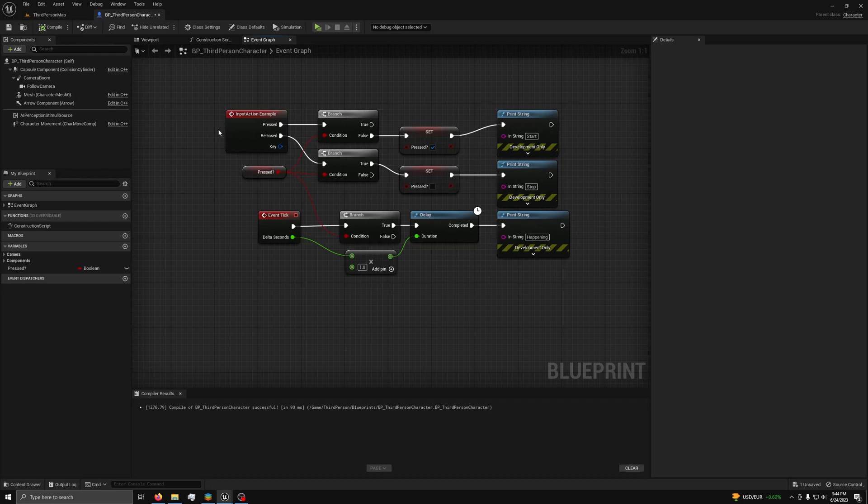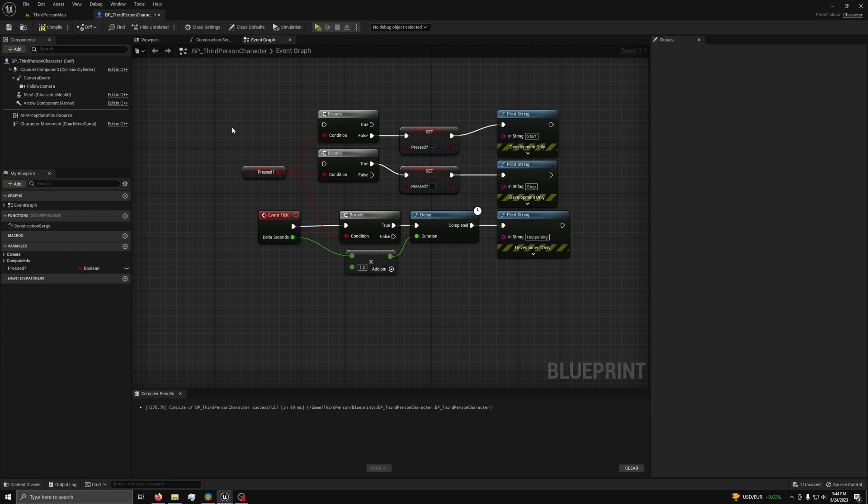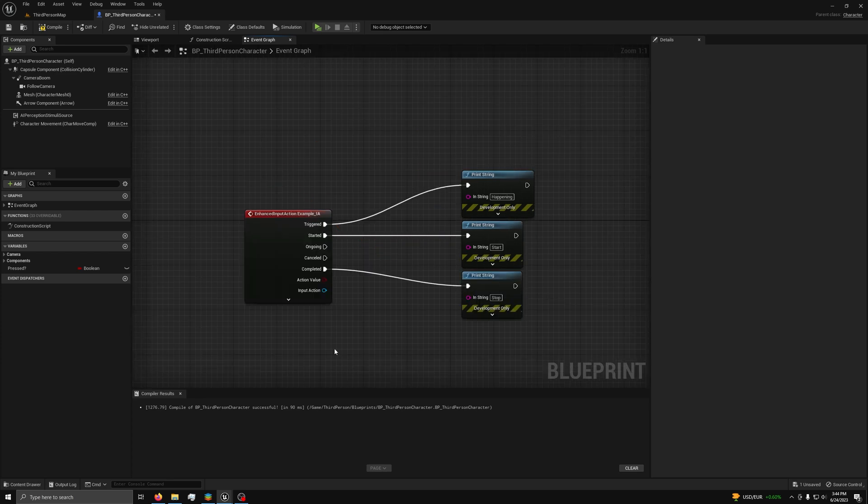I have found the light of the enhanced input action system and soon you will too. Never will you want to use the old system ever again. This is a brand new system to Unreal Engine 5.1, made from the ground up to make all input related code not only easier to read and modify, but it can also improve performance and reduce bugs.